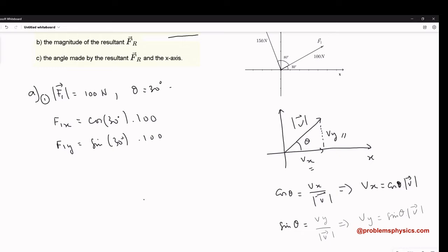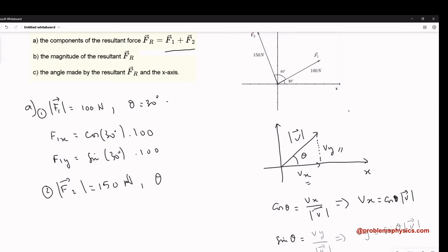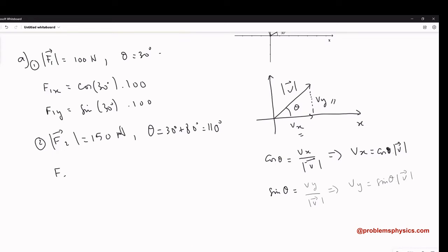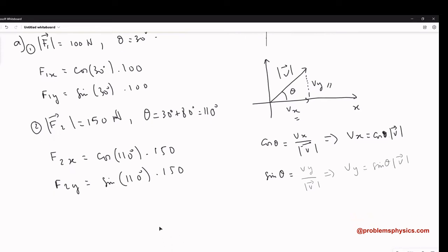For F2, the magnitude is 150 Newtons. We need to be careful with the angle — the angle we need is between the x-axis and the force F2. Looking at the diagram, it's 30 plus 80, so theta is 110 degrees. The components of F2 are: F2x equals cosine of 110 degrees multiplied by 150, and F2y equals sine of 110 degrees multiplied by 150.